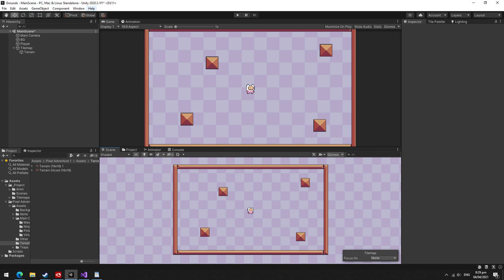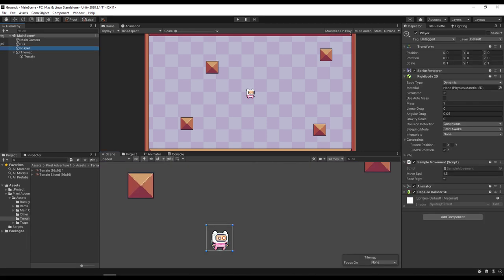In our scene, we have the basic stuff like the camera, background, player, and our very own tilemap system set up. As for the assets used in this project, I have placed a link in the description below.